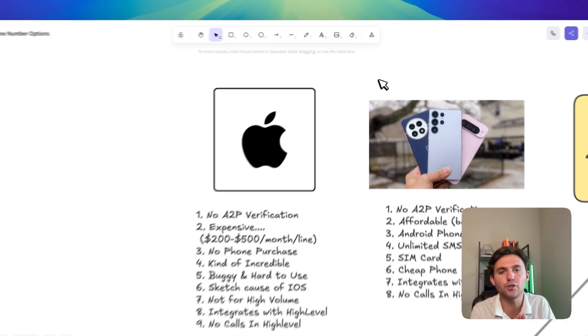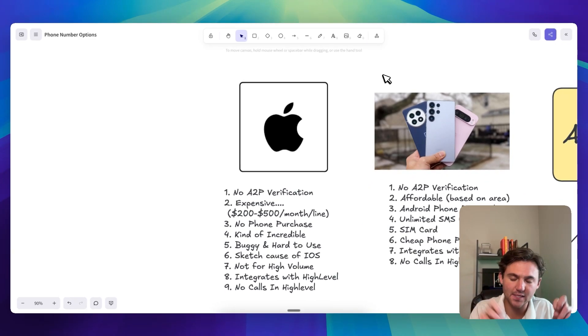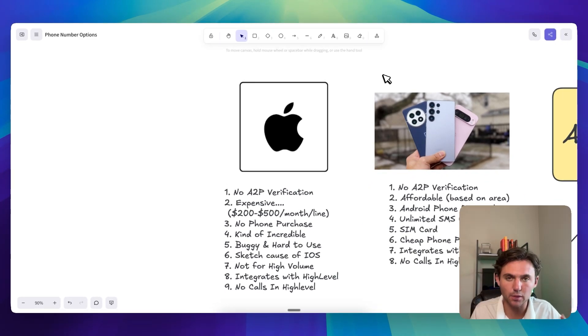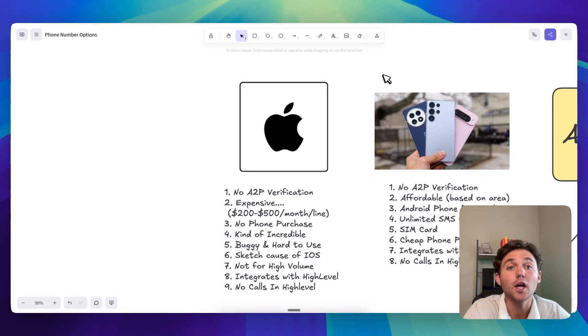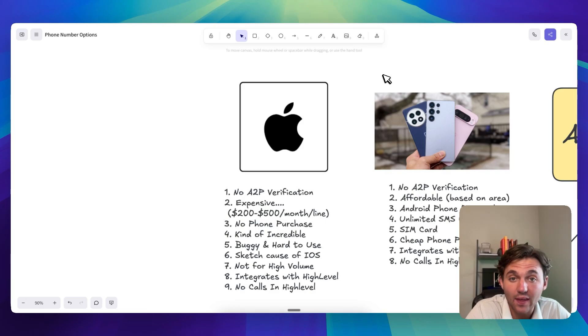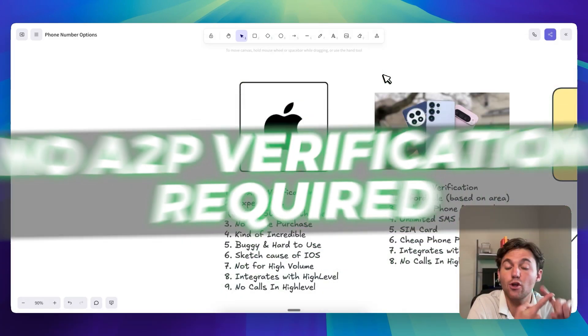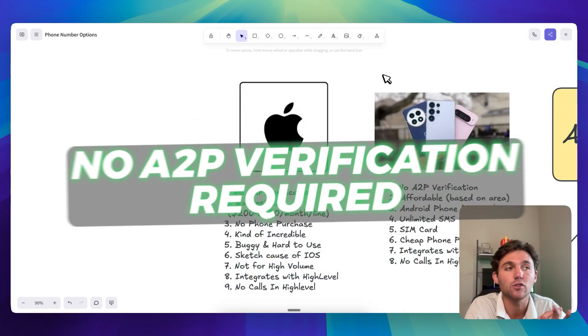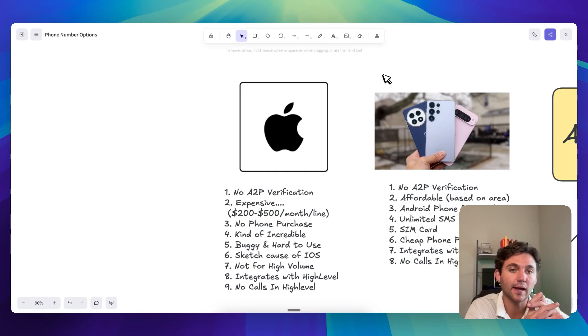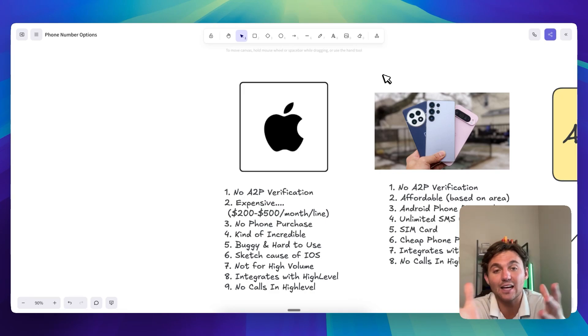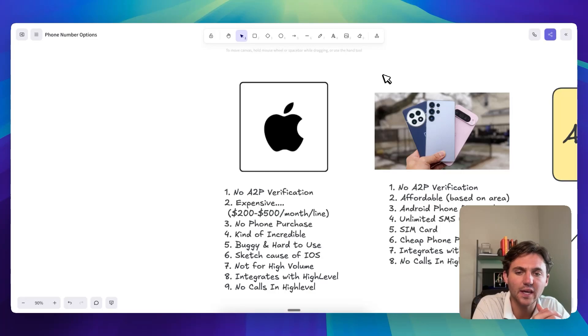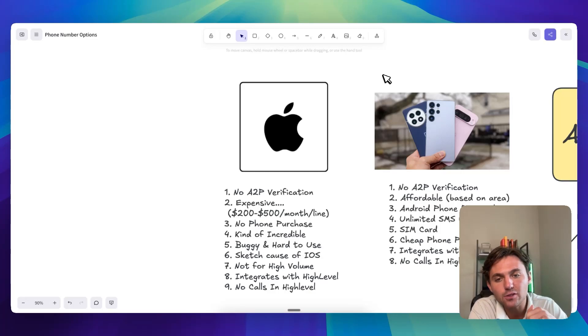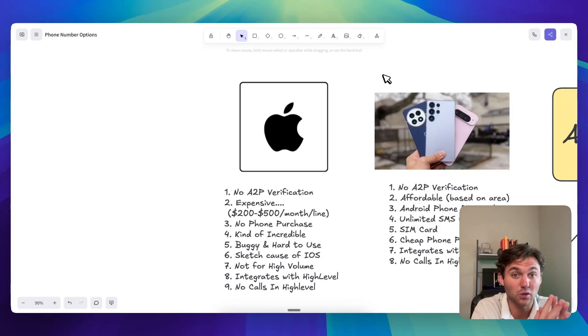So first let's dive into the iMessages, the SendBlue, all this little trend going on. So the great thing about it is there's no A2P verification required. So you're doing it on like actual iPhones. A lot of these companies have actual iPhones. Some of them don't really. The bad news is it's pretty expensive.